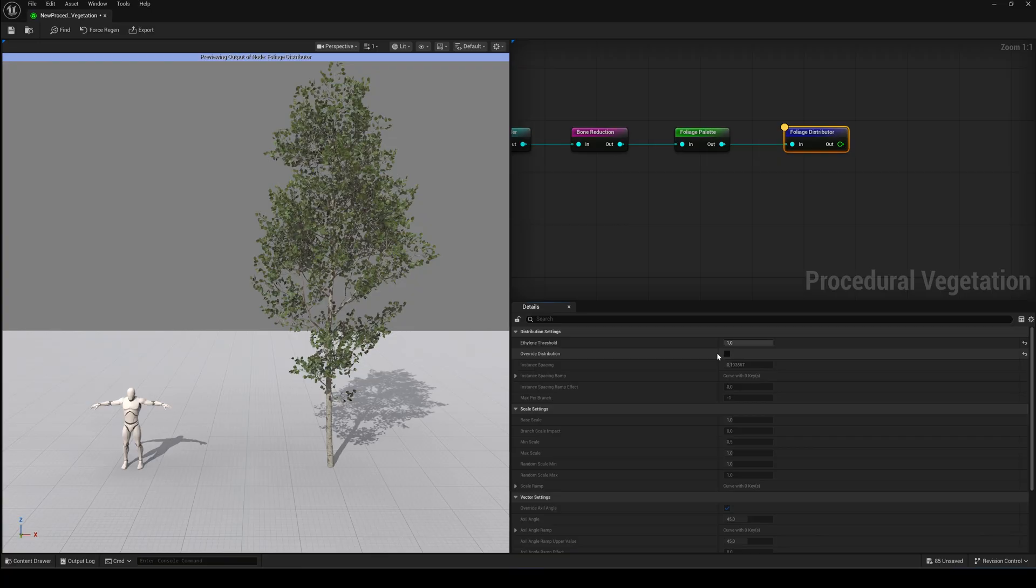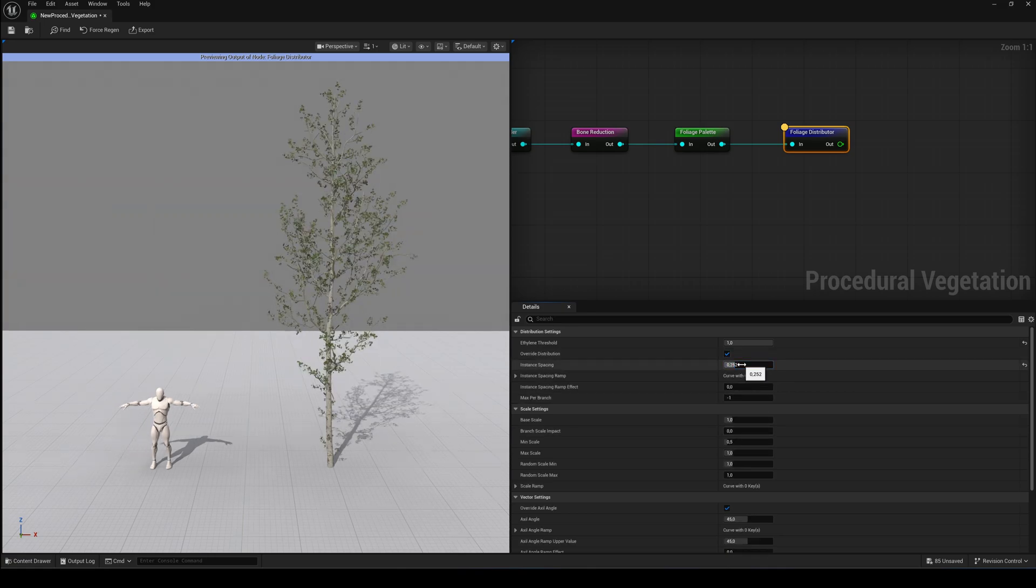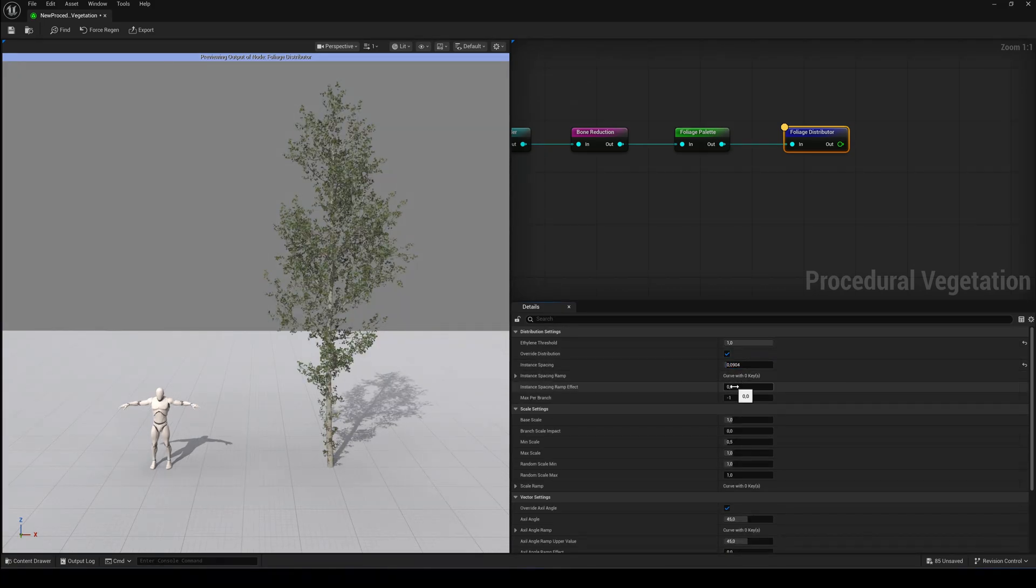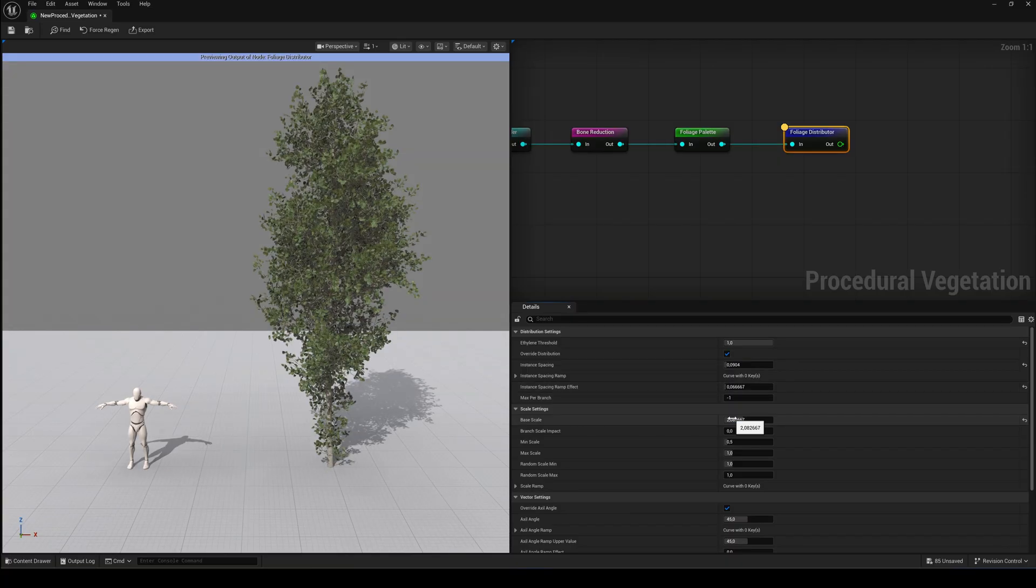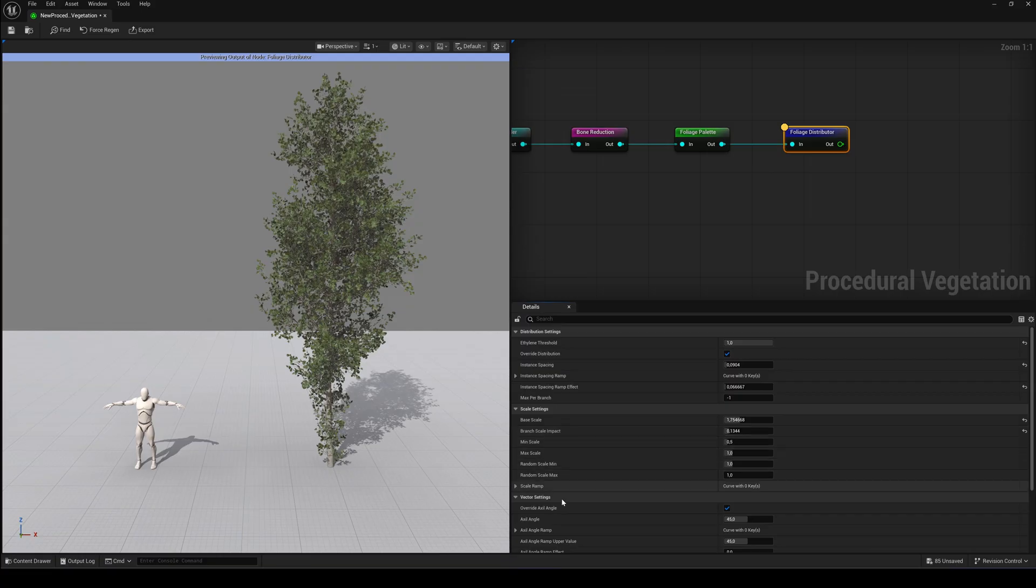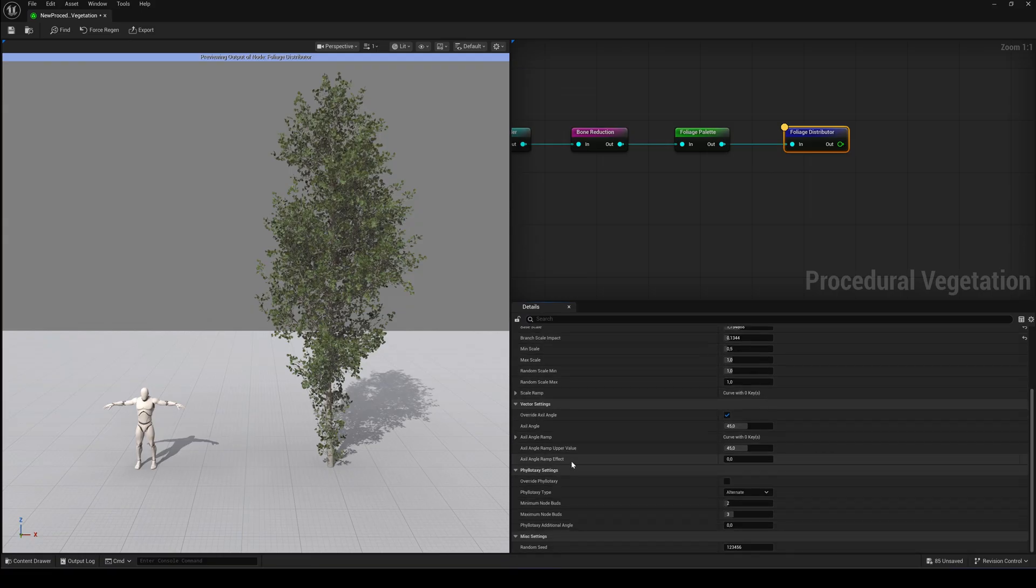The Foliage Distributor initially uses the preset's default distribution settings. Anything else stays grayed out until you check Override Distribution. Once enabled you get several parameters to customize the foliage distribution. Like spacing, scale, angle and more. Just have fun experimenting with all these settings and see how your tree transforms.